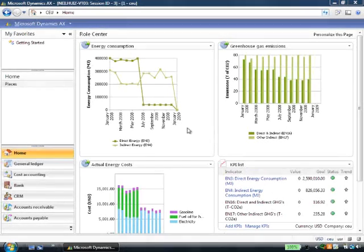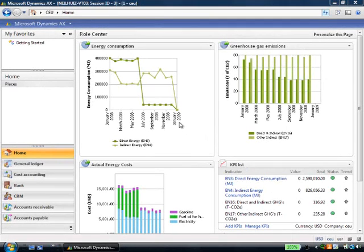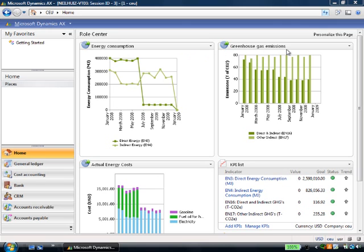The Environmental Sustainability Dashboard allows me to track my energy consumption and greenhouse gas emissions. Let's see how easily the data gets into the system.